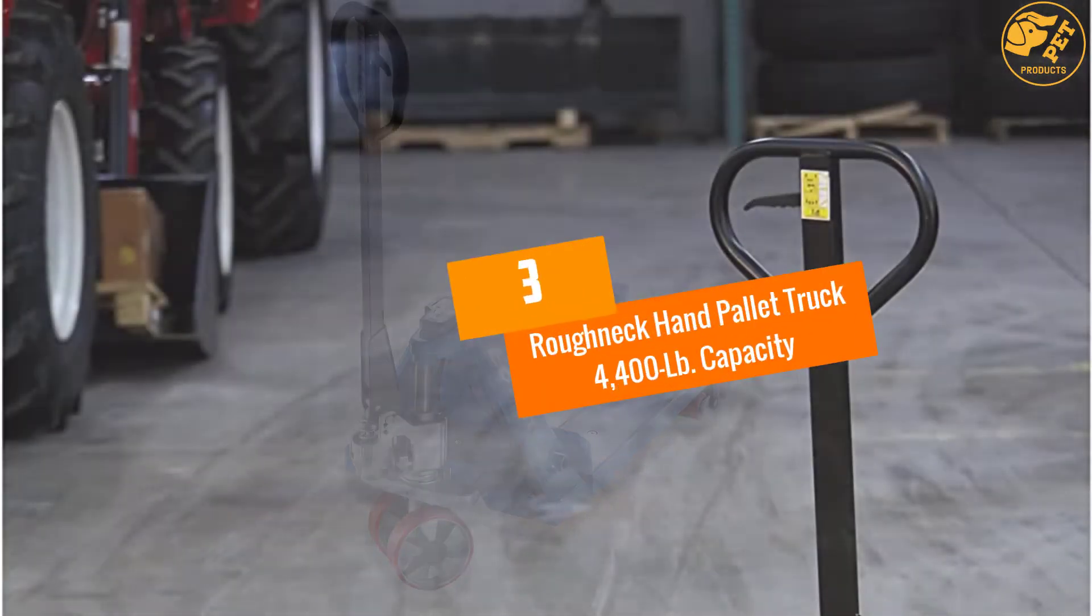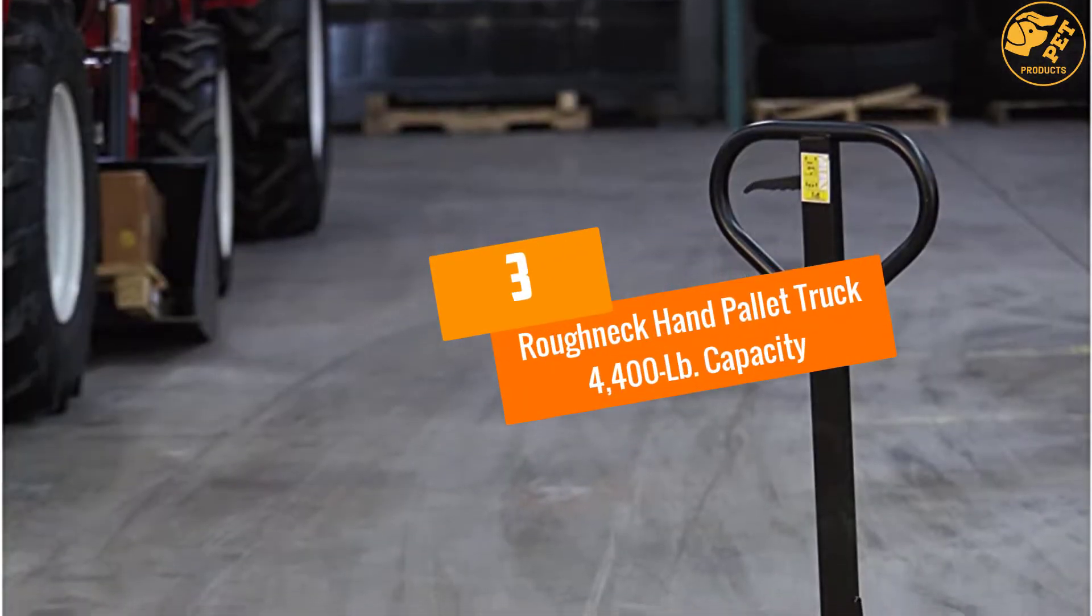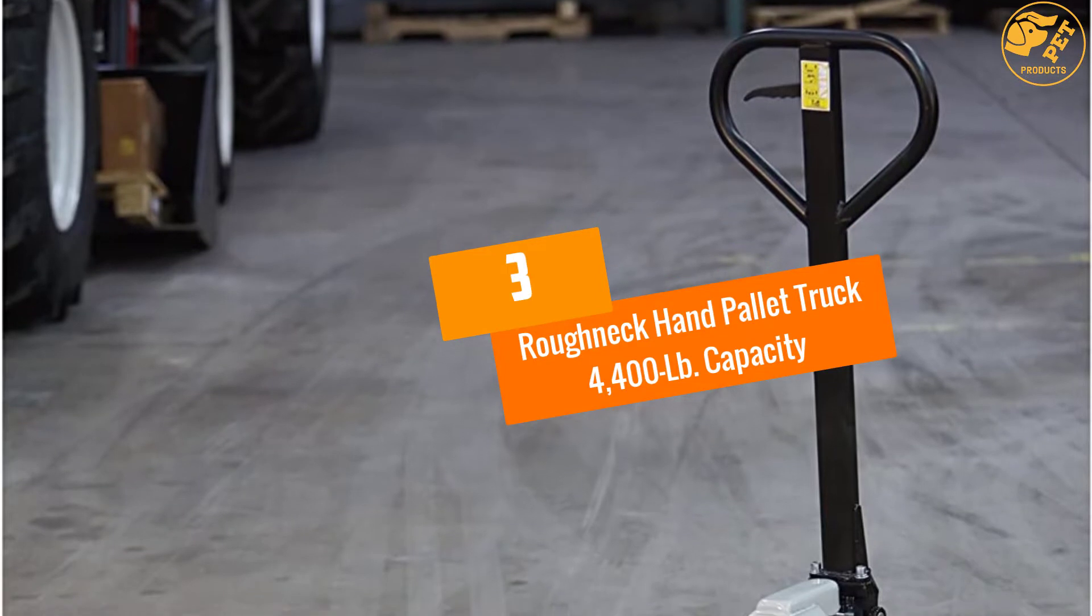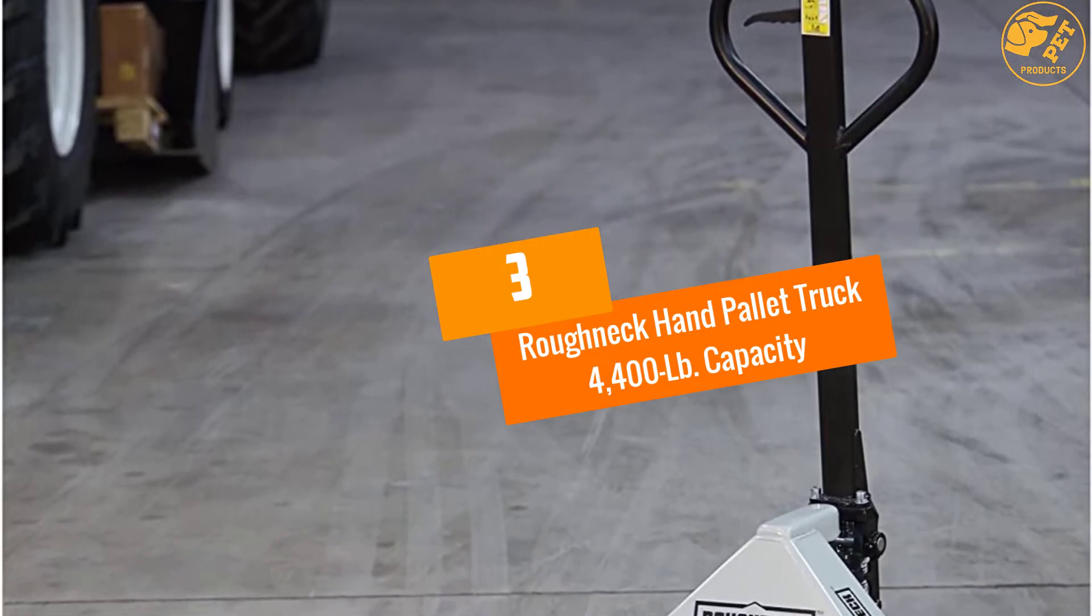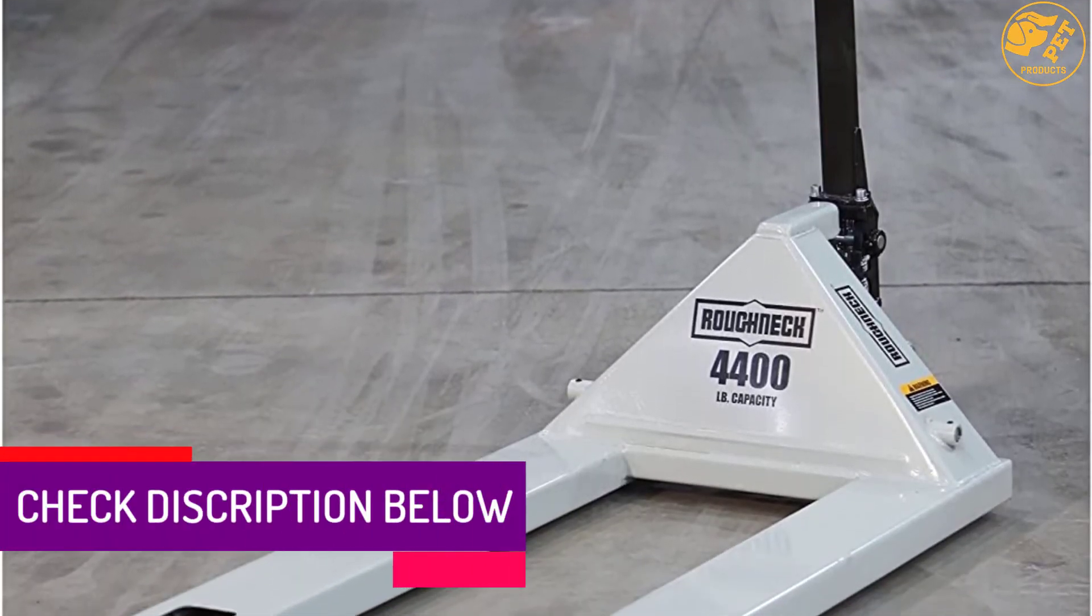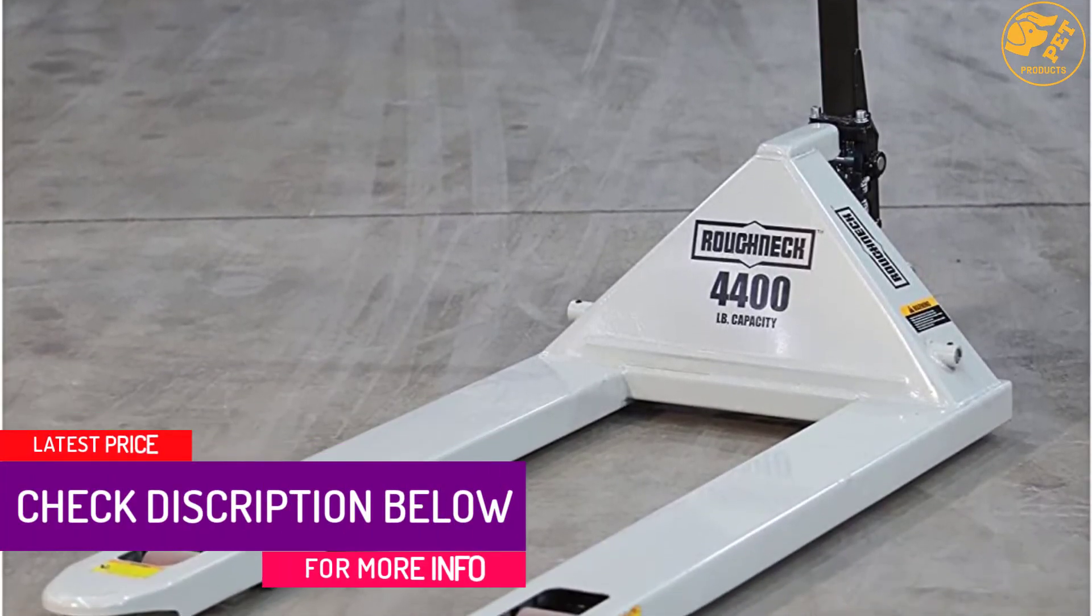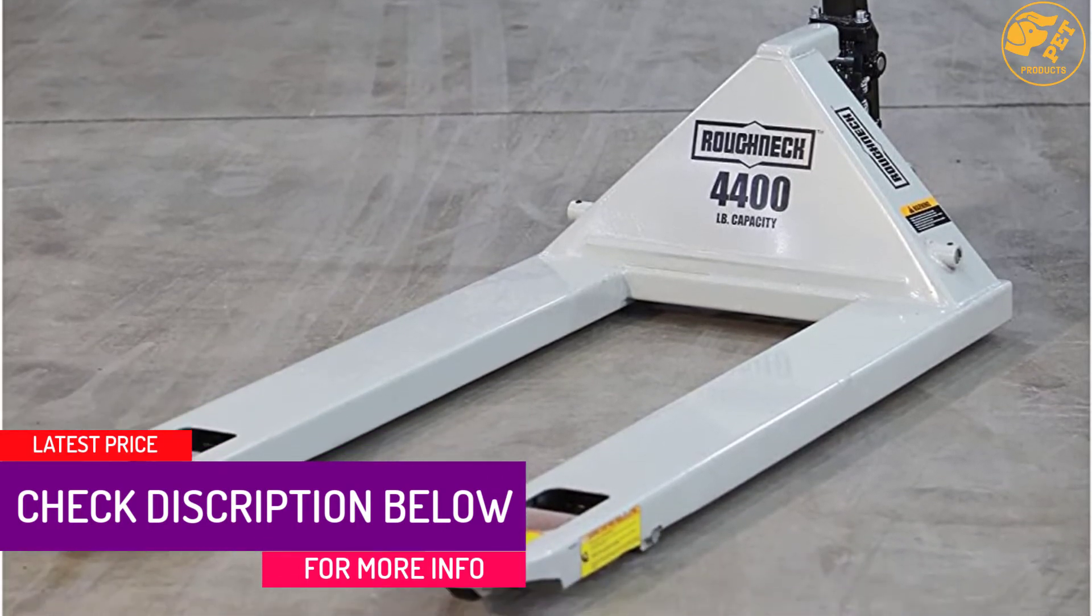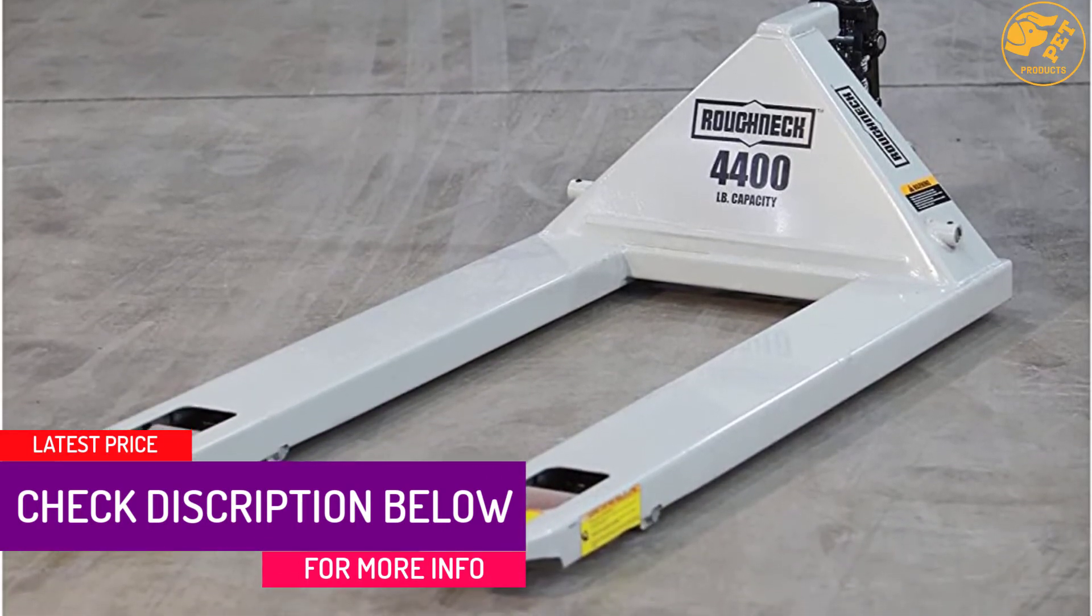At number 3, Roughneck Hand Pallet Truck 4,400 LB Capacity. It is one of the best hand pallet trucks with 5,500 pounds load capacity.